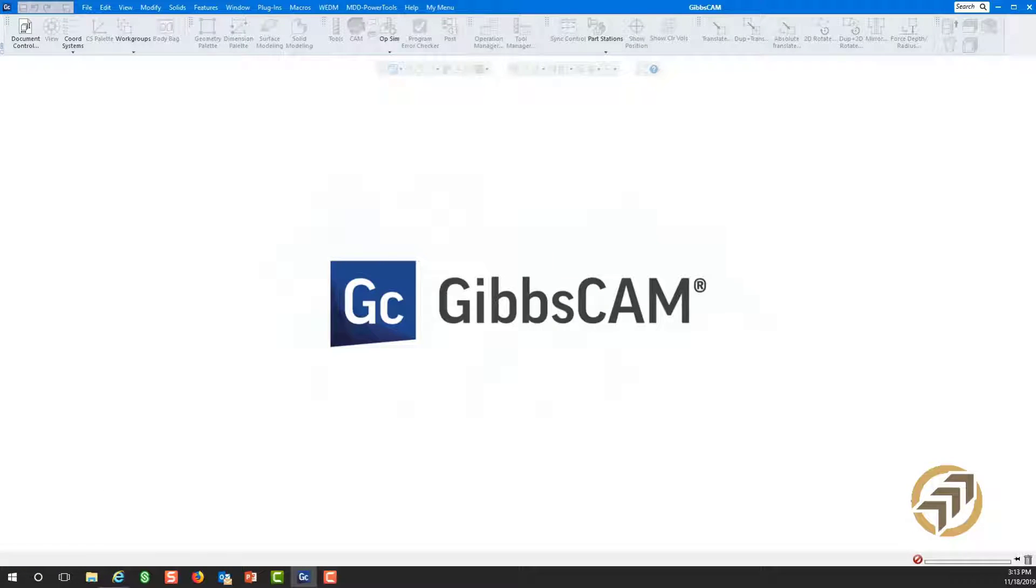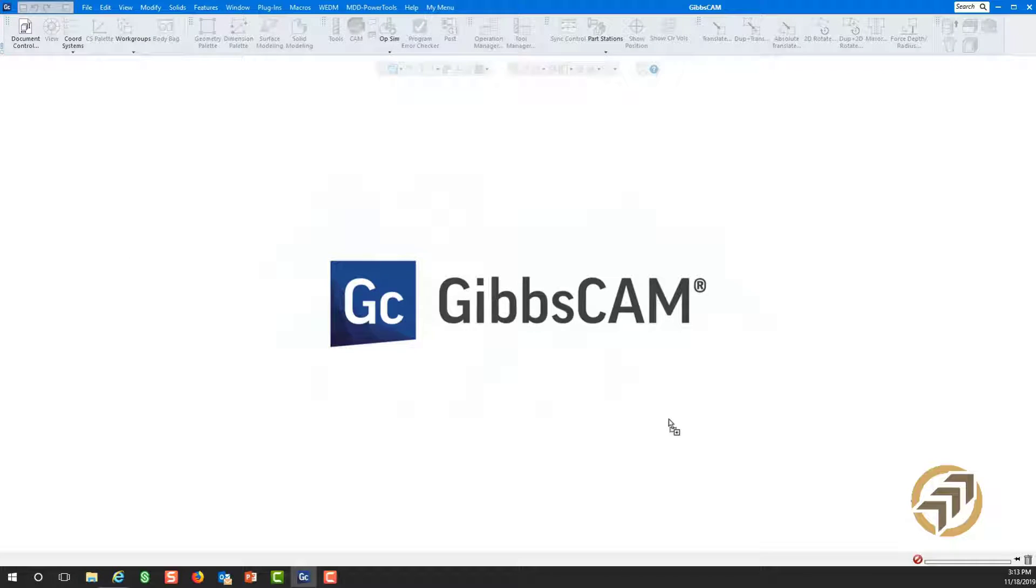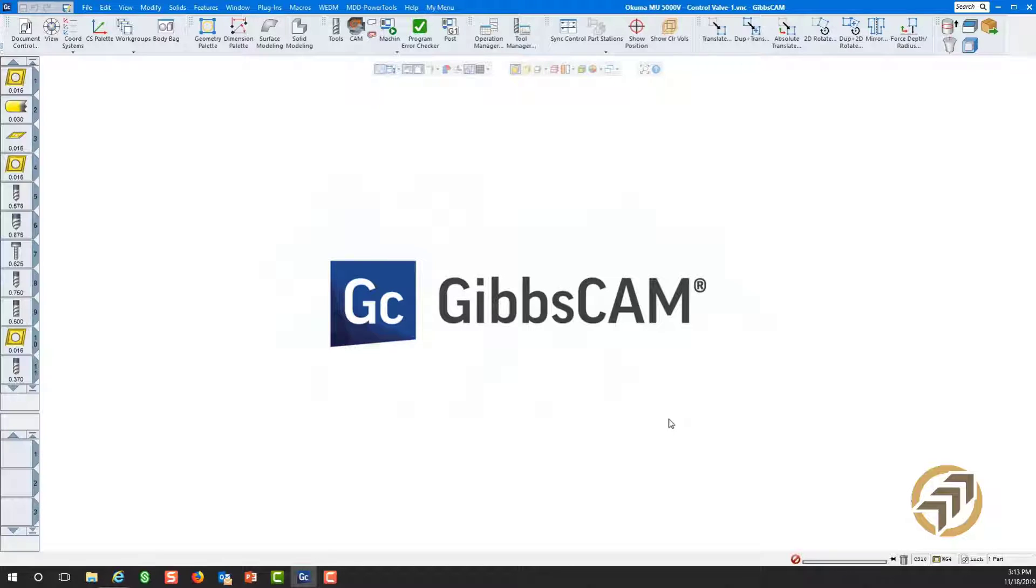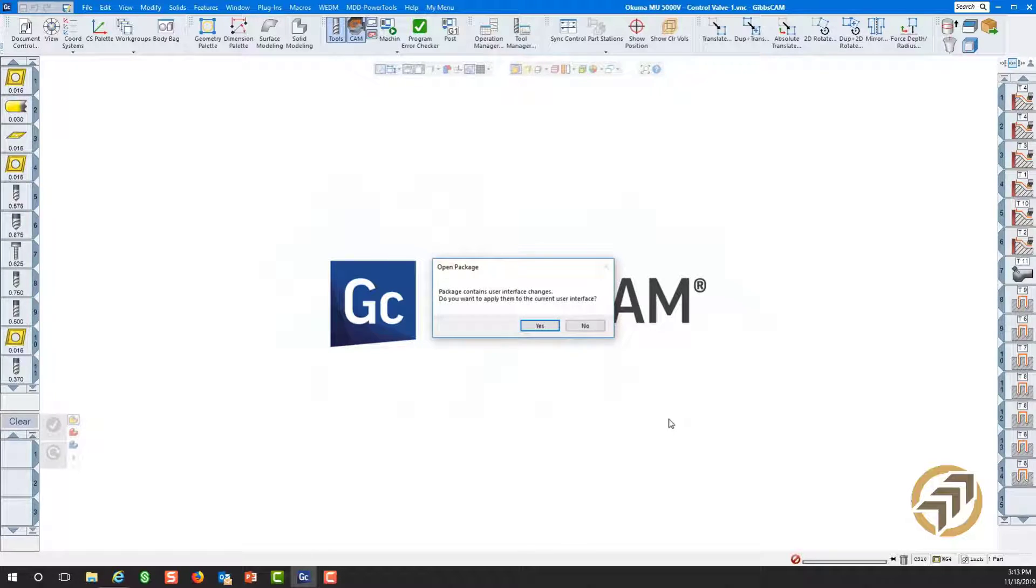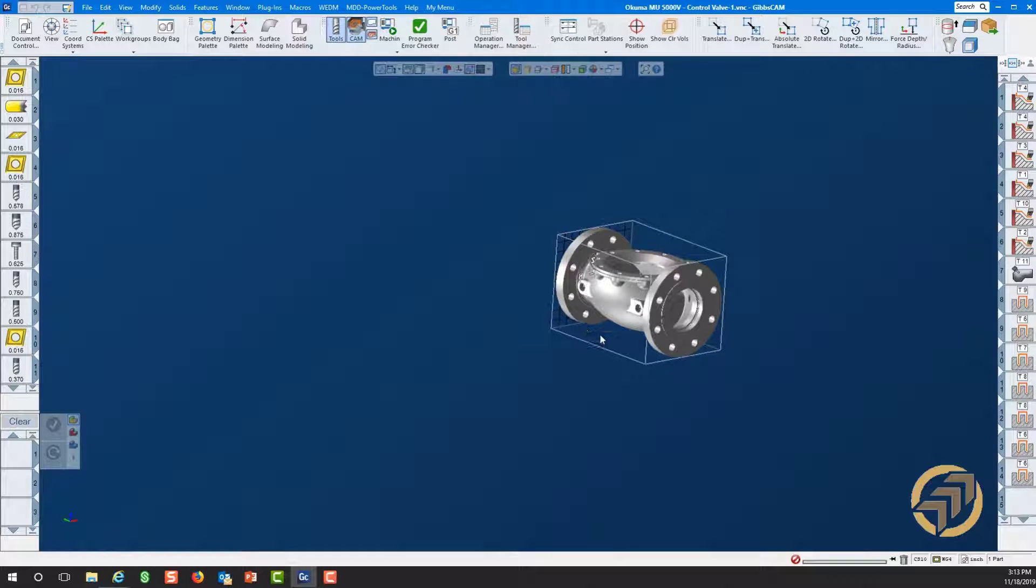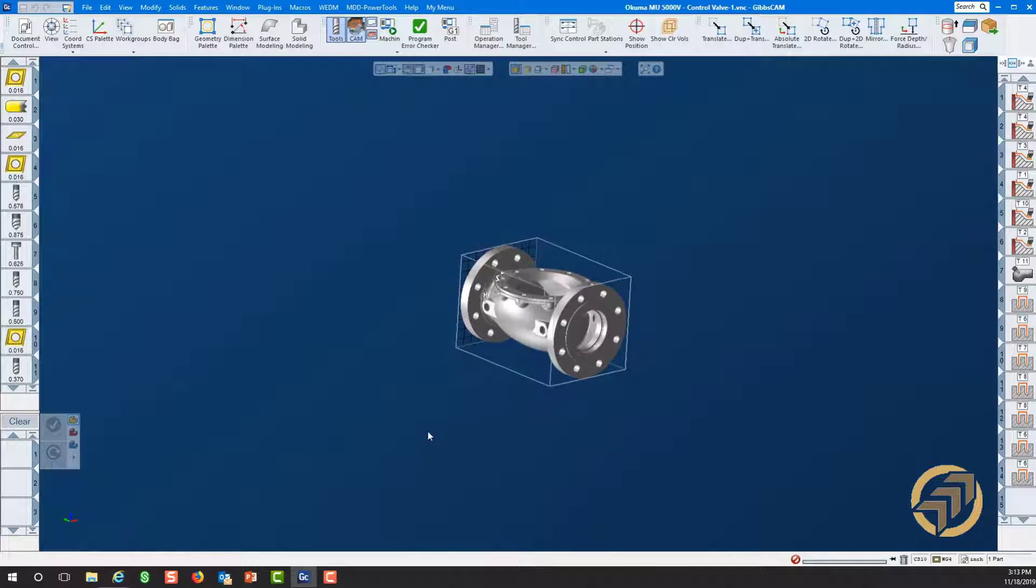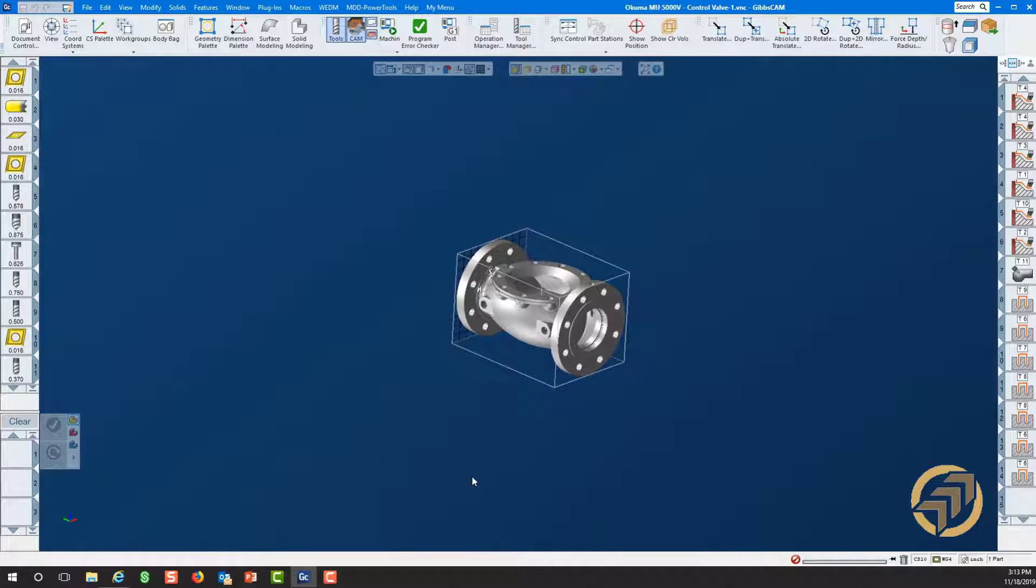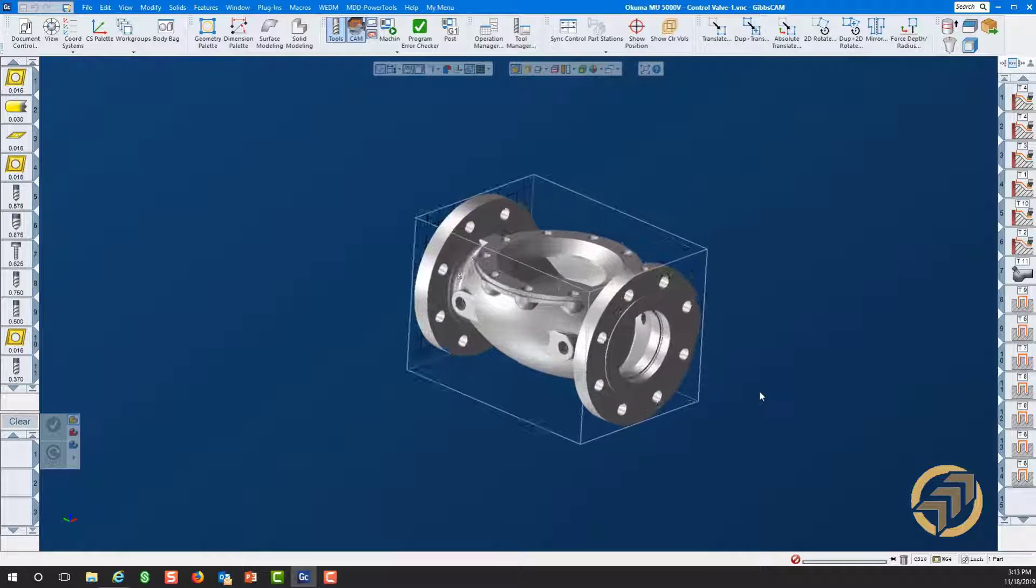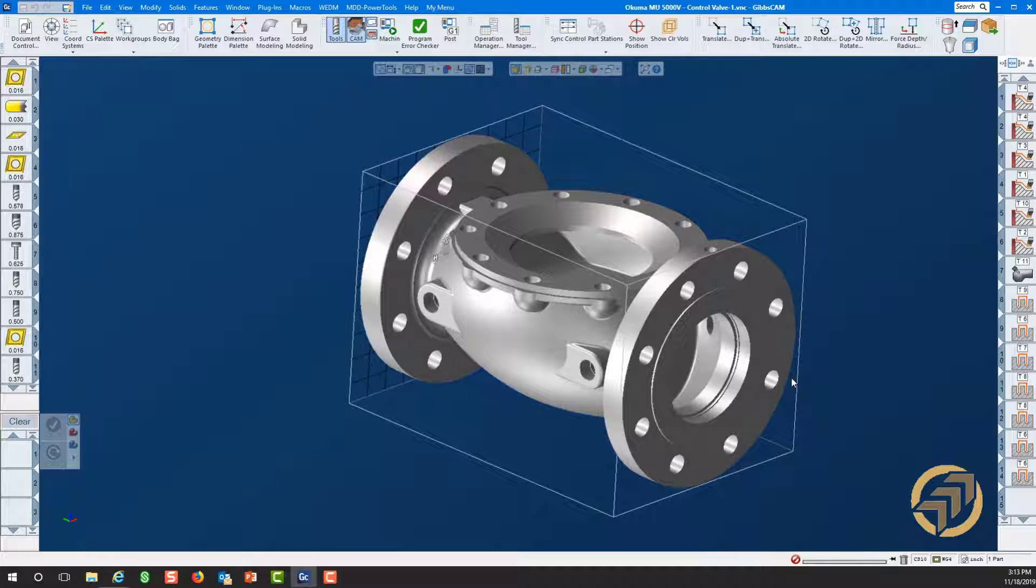Here we are. Let's load our part that we will be talking about today. And here we are. This is a turn part, mill part. It's called a control valve. We're going to do some turning on it and milling, drilling holes and so on.